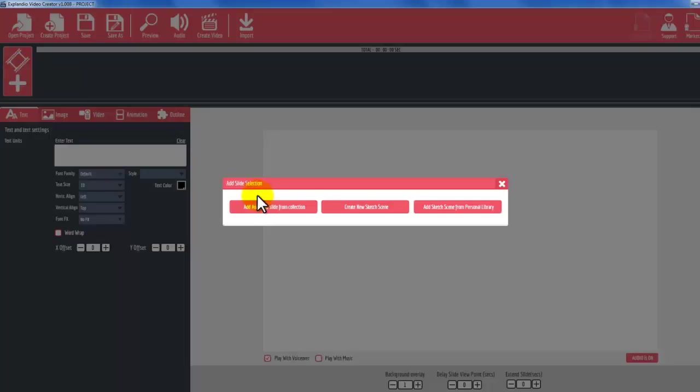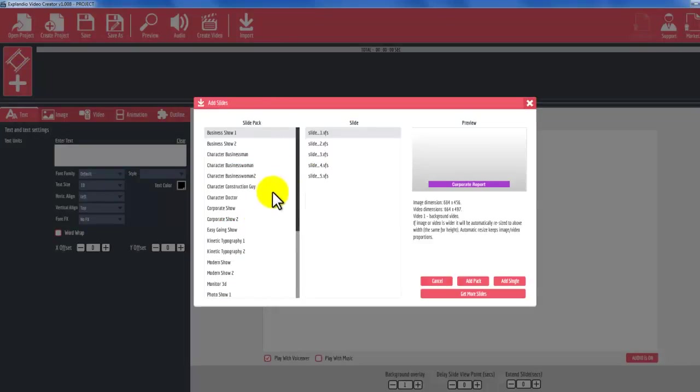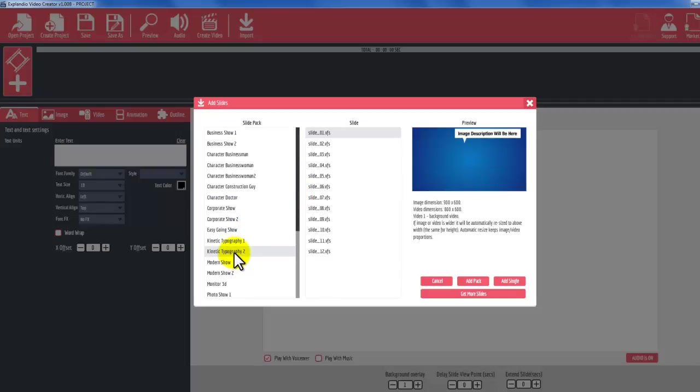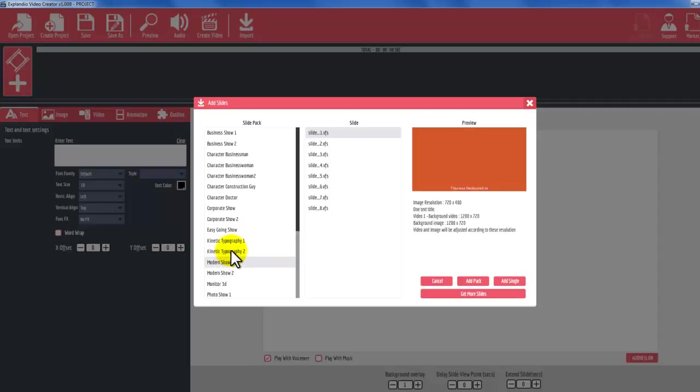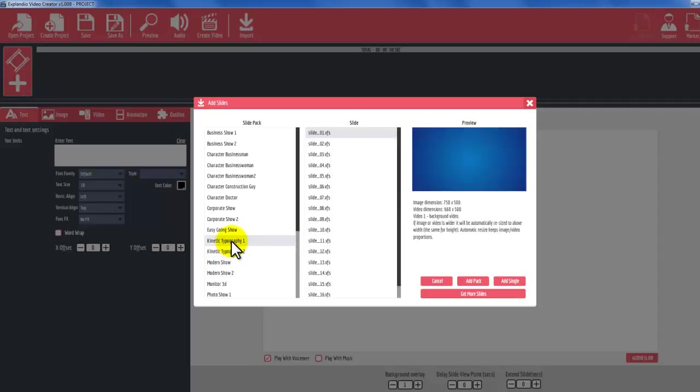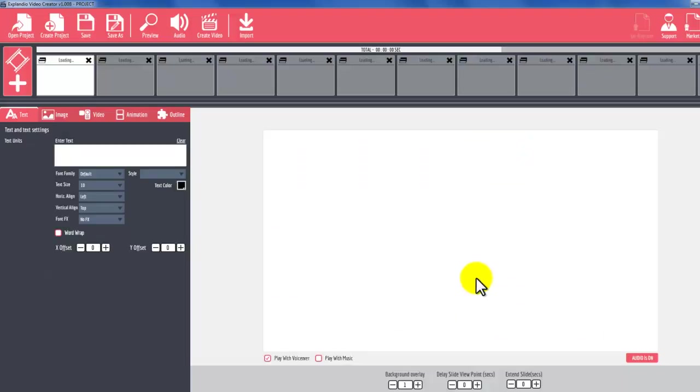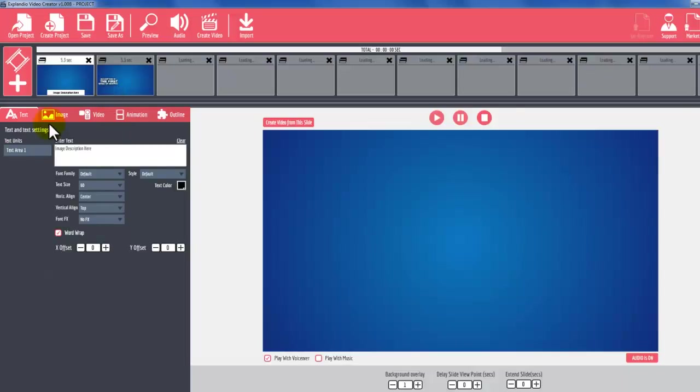Then click Add Slide Collection and then click Add Animated Slide from Collection. You can choose Explaindio's pre-made slide pack from list shown on your screen. You can choose whether to add single or all pack to your video.